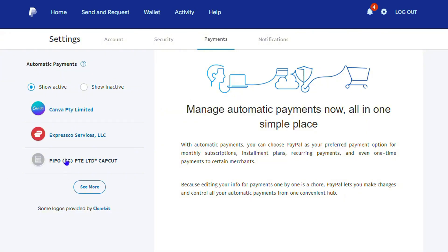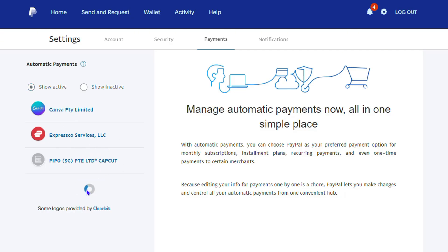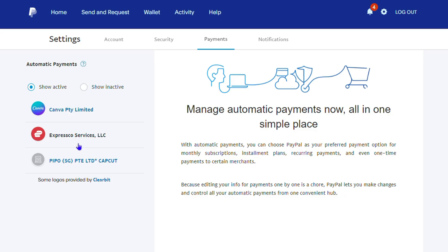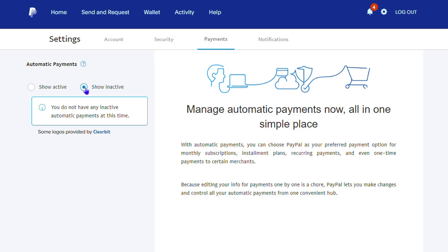This is going to take you to where you have all those automatic payments. On my side here you can see I have something called an Express Service, something called Capcode, and there is also Canva as well. You can always click 'See More' to see if you have more of them. From here you can manage those, and it shows active ones as well as ones that are no longer active.